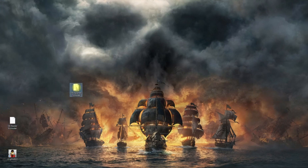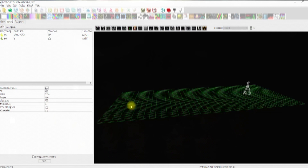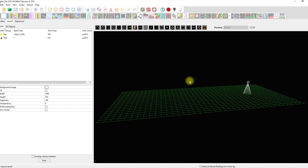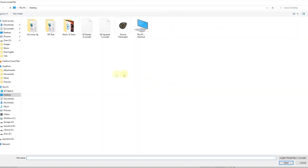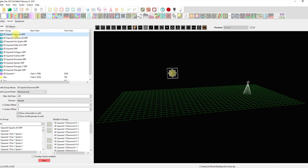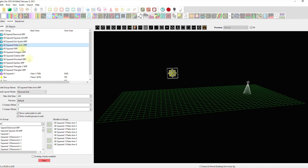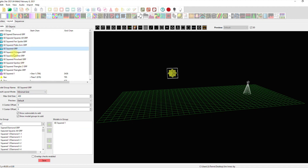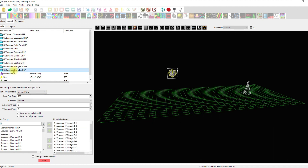Now we can go to another instance of xLights. Let's bring these in — click on the import button, click on GE Squared, click open. Holy — what in the world just happened? Look at that! It put all the submodels and the groups on here. Oh, I am so, so happy.